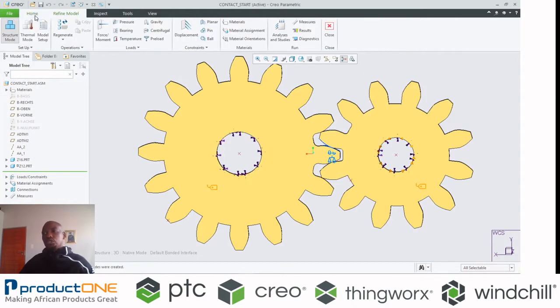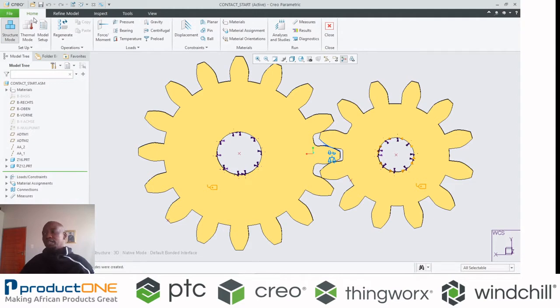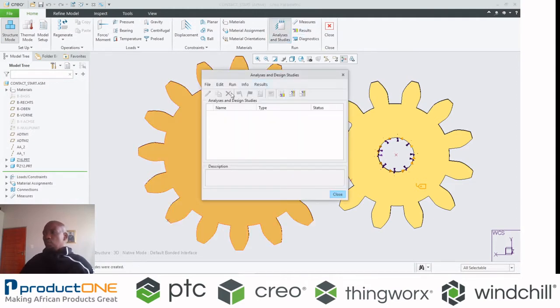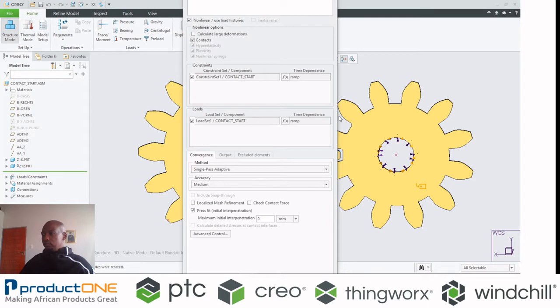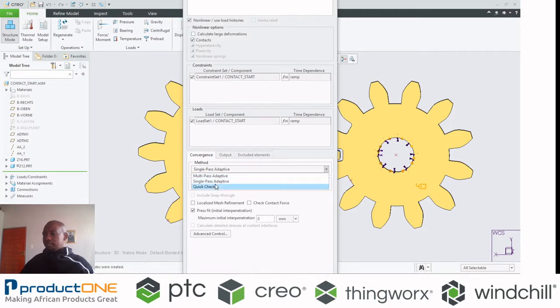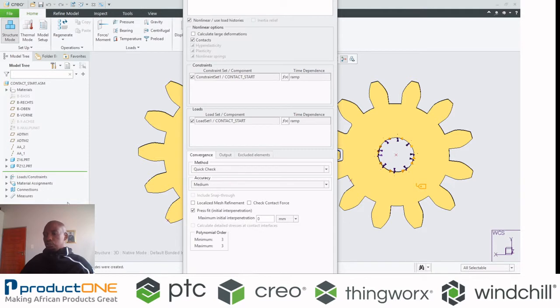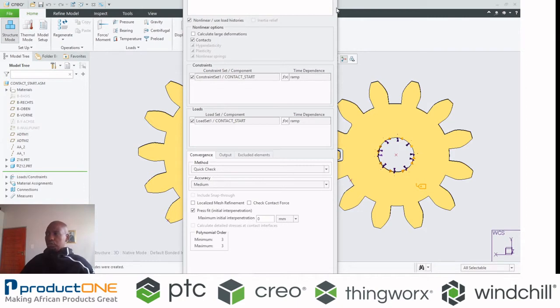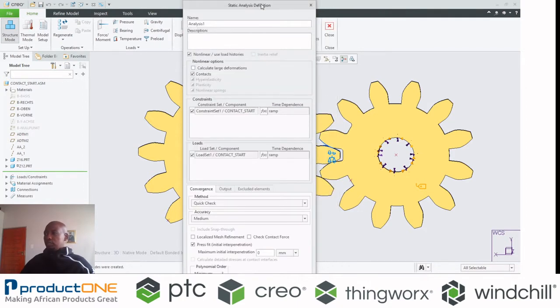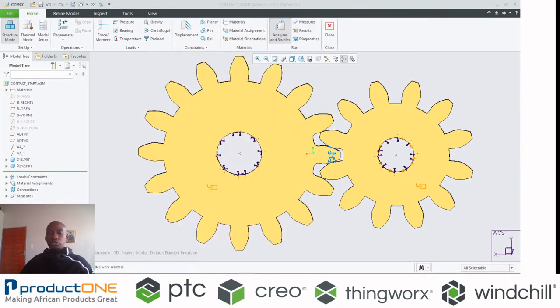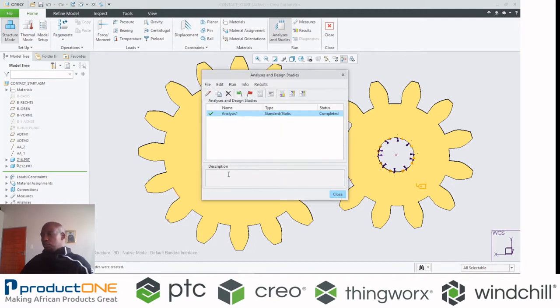That's pretty much what you need to define a nonlinear contact analysis. I'm going to create a quick study. As you can see, this automatically stipulates it's nonlinear. Instead of running an entire analysis, I'm just going to choose a quick check. Due to screen resolution, I'm moving this slightly to the other window.